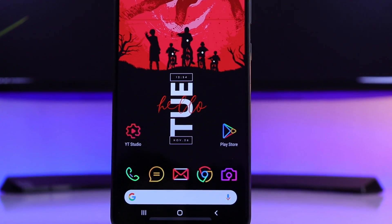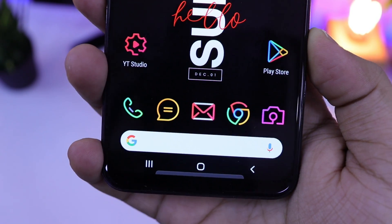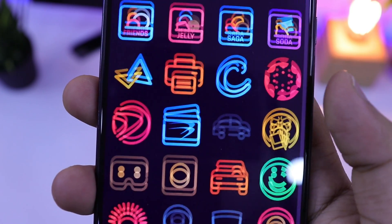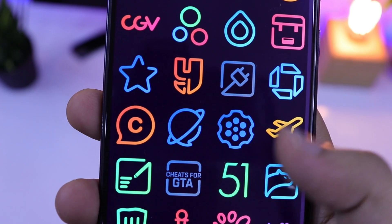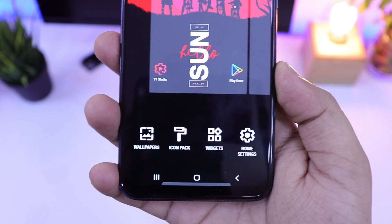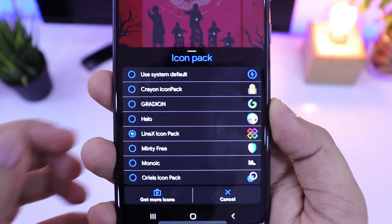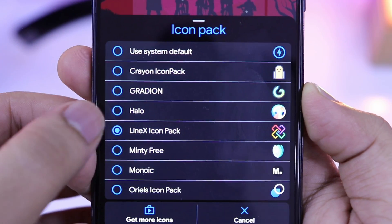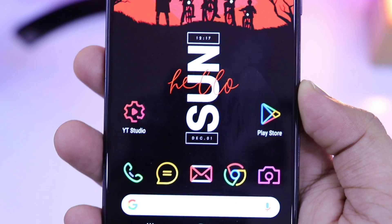Moving on, I am using the Linux icon pack for this setup. And if your device has an AMOLED display, then it's a must-have icon pack for you. I just love the neon look that we get with these icons and it matches perfectly with this wallpaper. Once you have downloaded this icon pack, just tap and hold on your home screen and select the option called icon pack. Here you will get all the icons that you have downloaded. Just select Linux icon pack and it will automatically apply to your home screen setup.